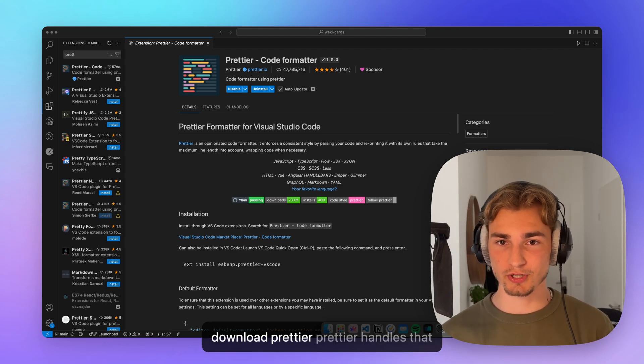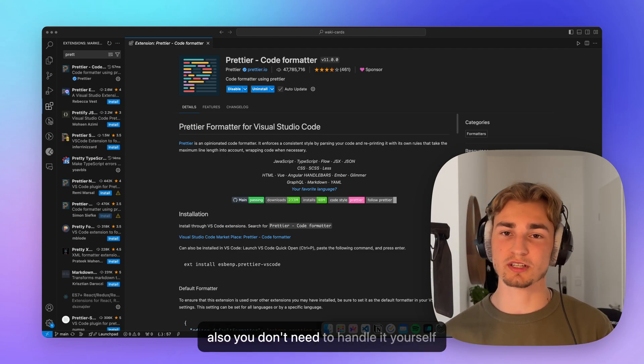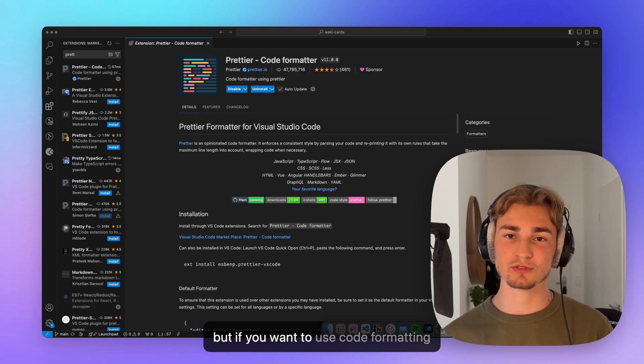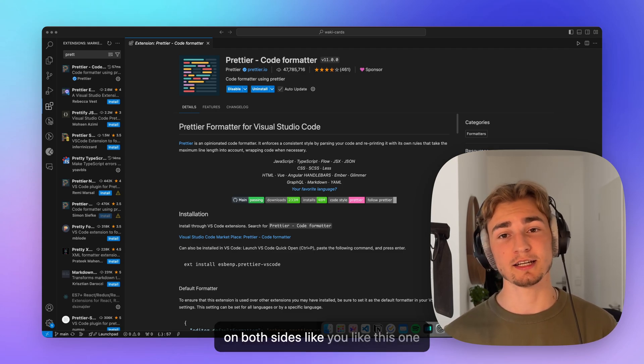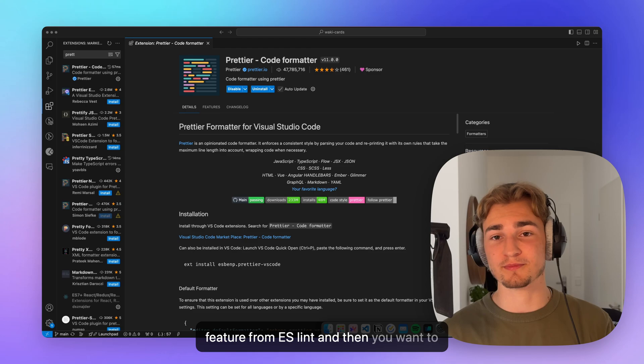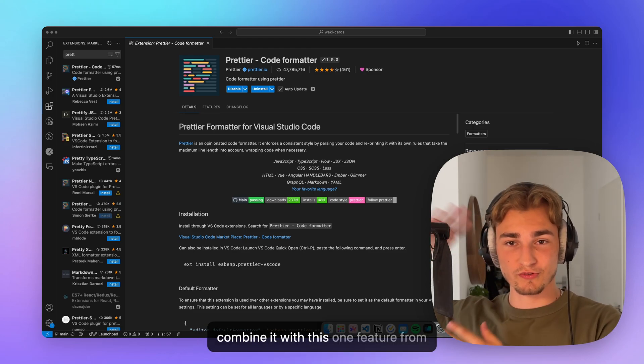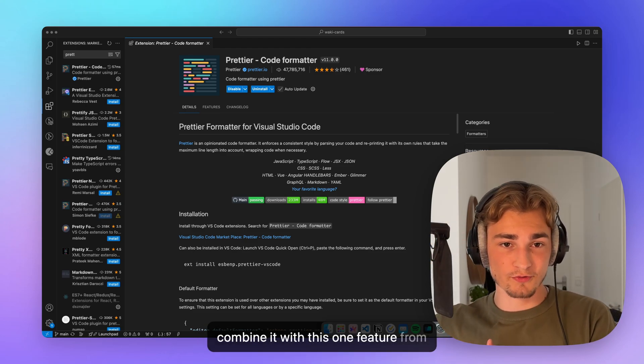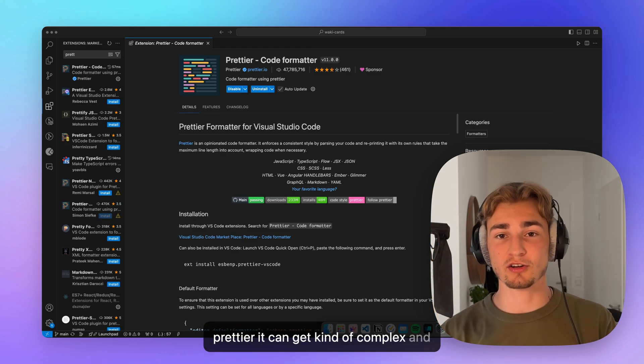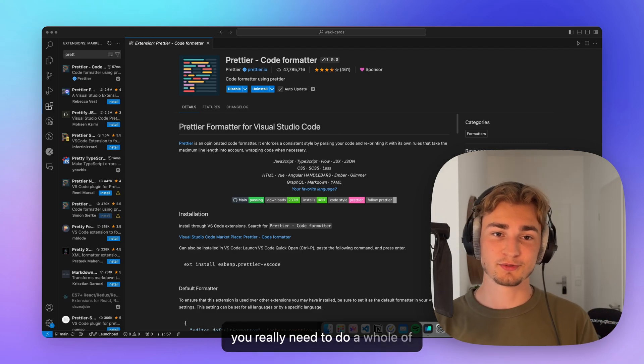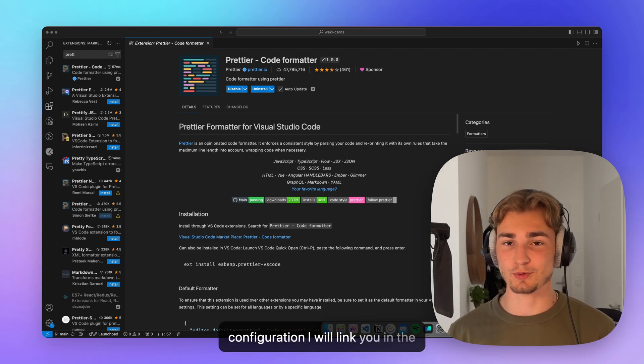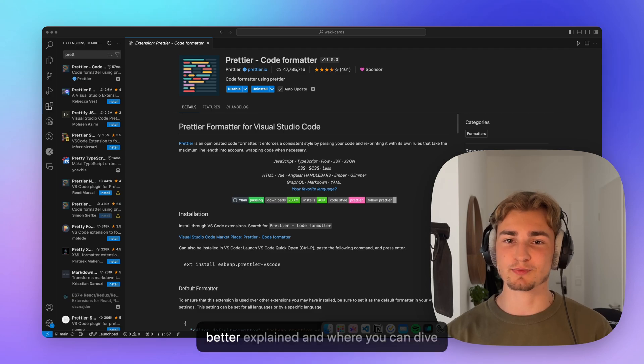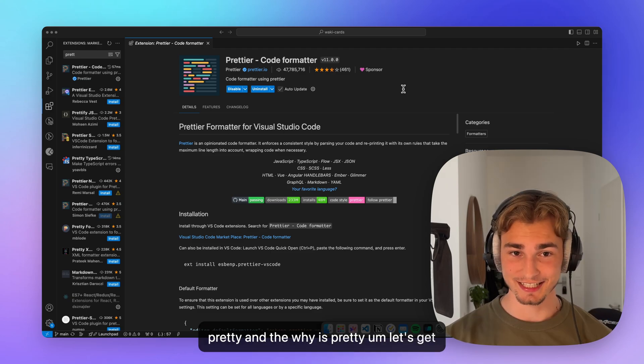Normally, if you download Prettier, Prettier handles that all, so you don't need to handle it yourself. But if you want to use code formatting on both sides, like you like this one feature from ESLint, and then you want to combine it with this one feature from Prettier, it can get kind of complex and you really need to do a whole of configuration. I will link you in the description where this is a little bit better explained and where you can dive deep into it.